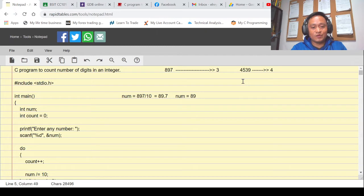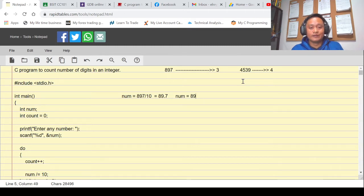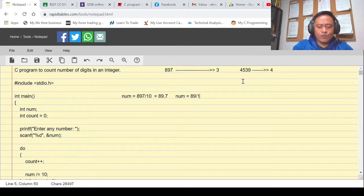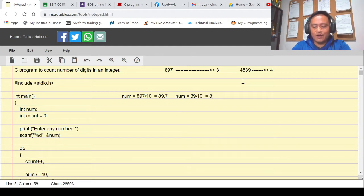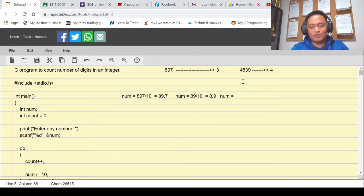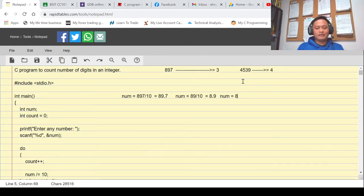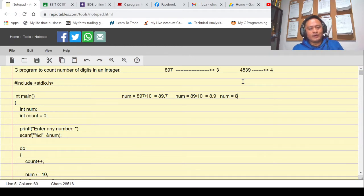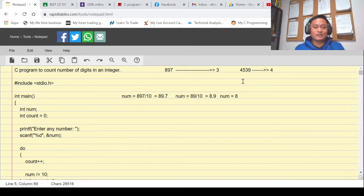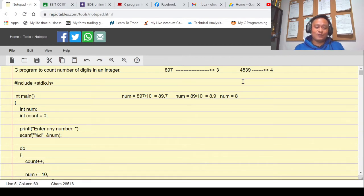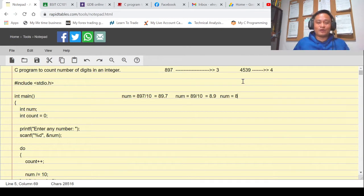Since num is declared as an integer variable, the value of num is not 89.7 but 89, because it can only hold integral values. If we divide 89 by 10 again, the result is 8.9, and since it is an integer variable, num becomes 8, eliminating another digit. Knowing that dividing by 10 eliminates one digit at a time, we can use that logic to count the number of digits.